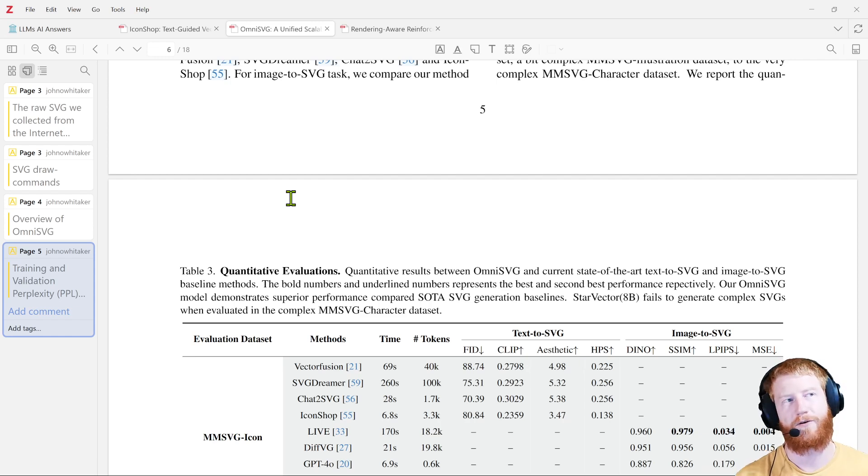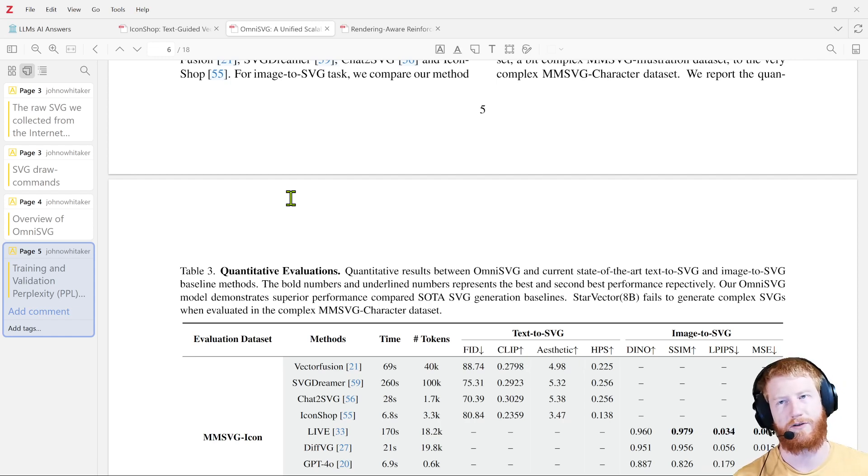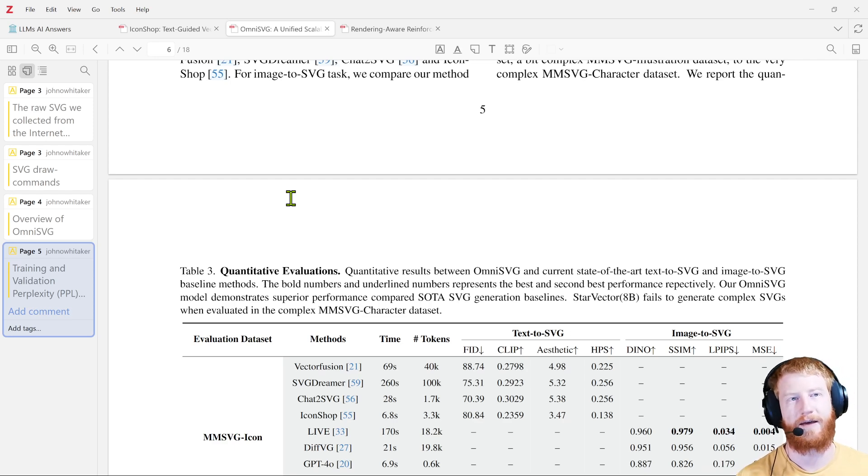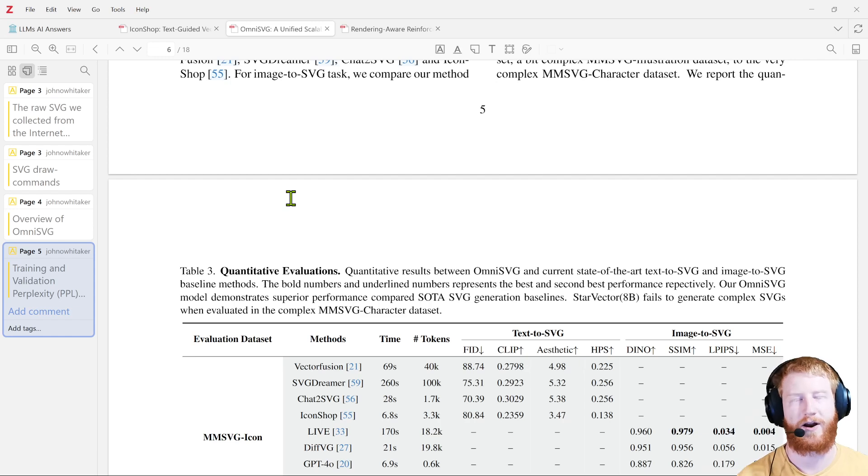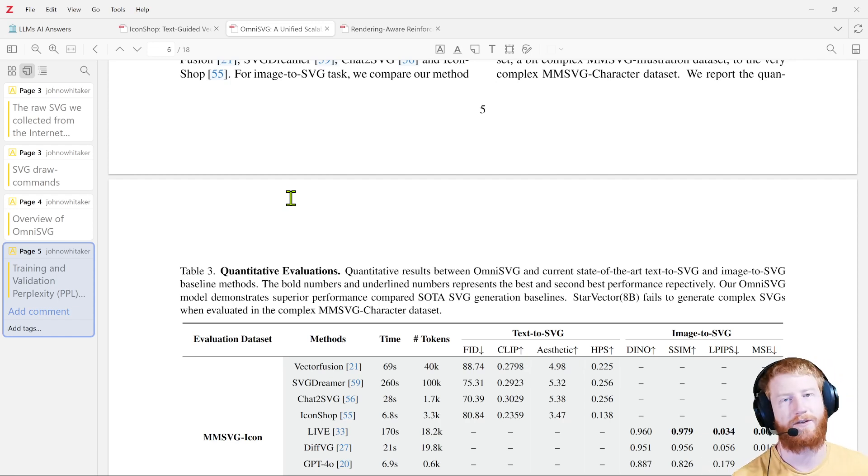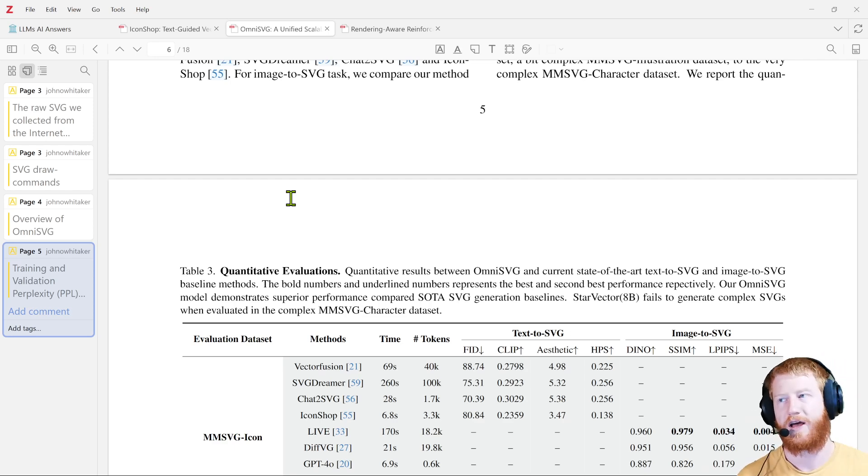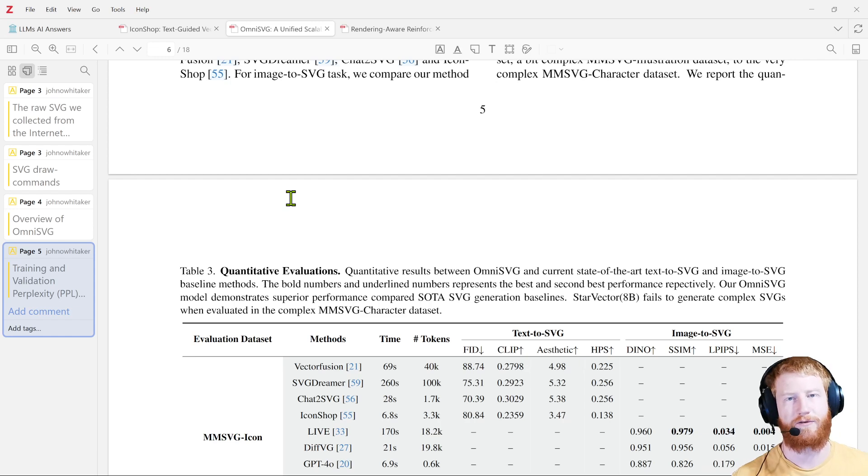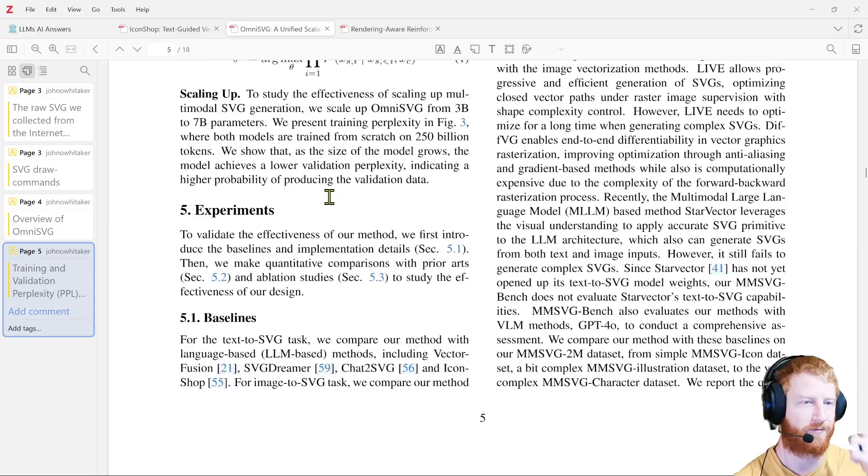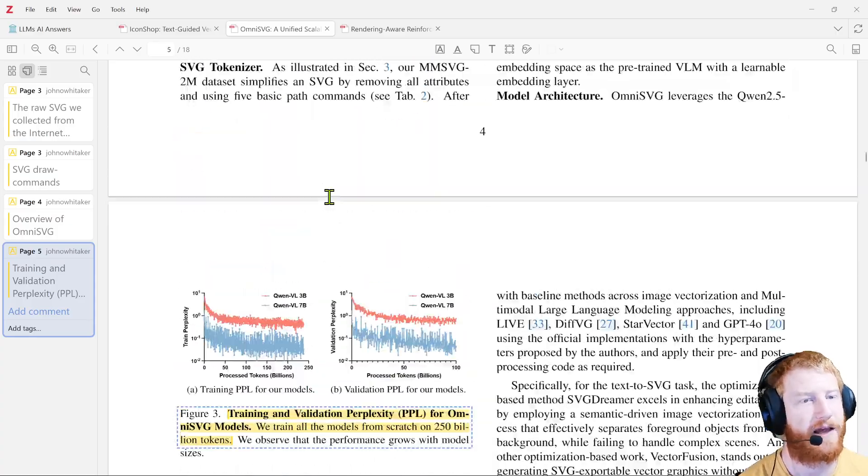And then you had now we have these differentiable approaches where you take like Dream Fusion, you take an existing image generation model that's learned all these priors about the world, and you adapt it with some clever differentiable rendering to be able to generate 3D. And then you learn some sort of better, maybe multi-view conditioned, image in, 3D out, full unified pipeline based on some pre-trained data.